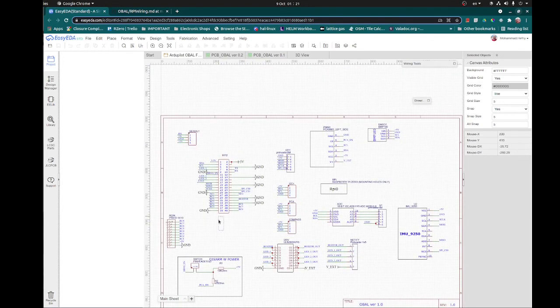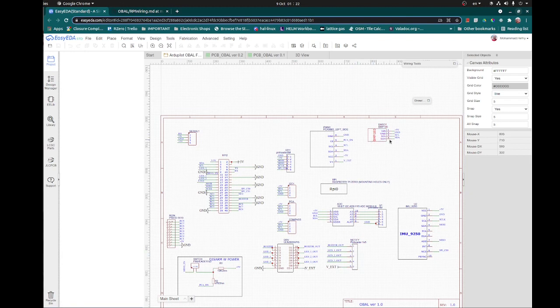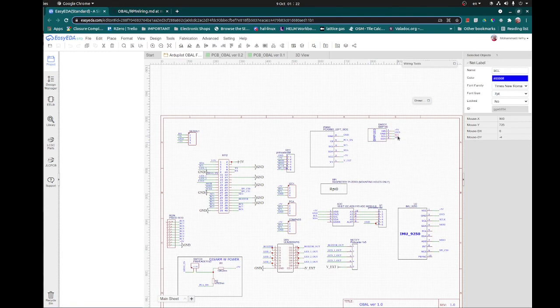Back to the schematic — on the I2C bus, you simply connect SDA and SCL to all sensors that use I2C. In my case, I'm using the pressure sensor BMP180, which uses I2C, so I connect it directly here.